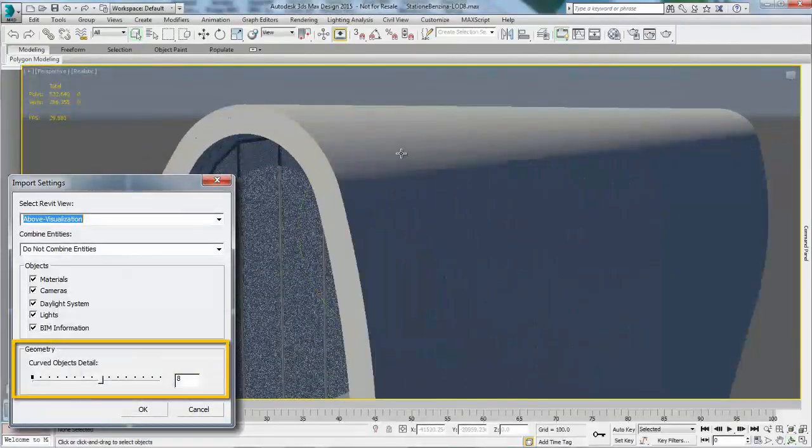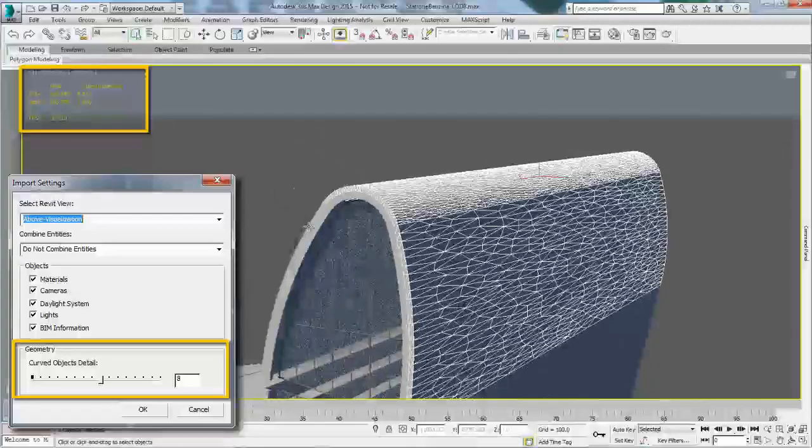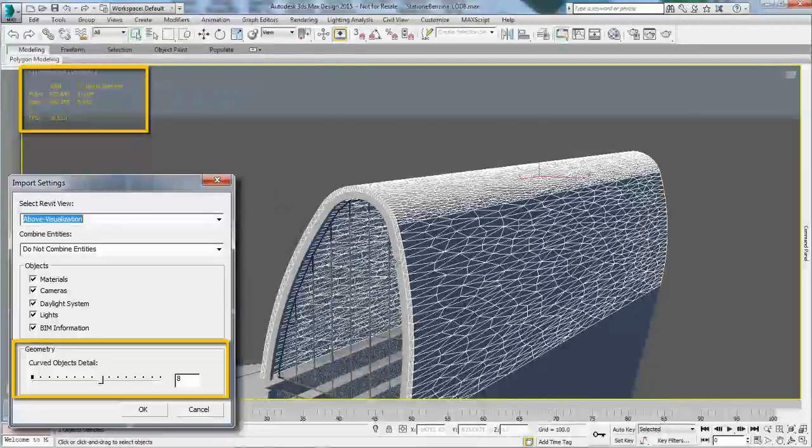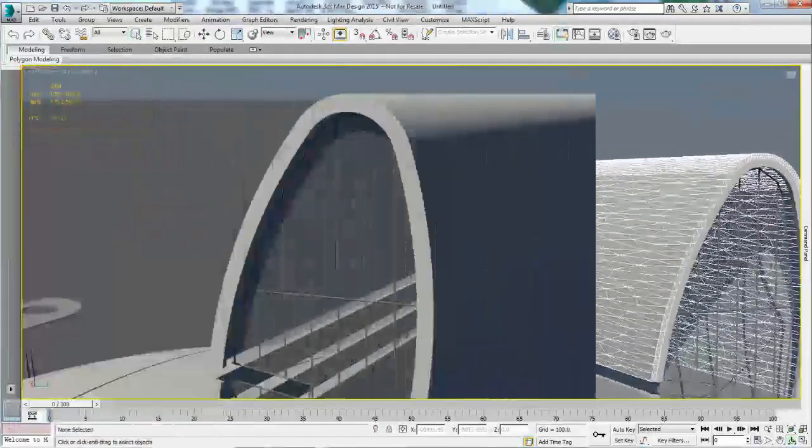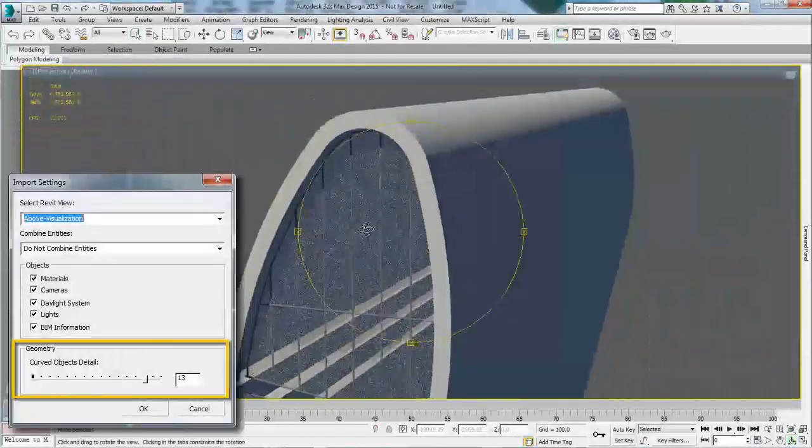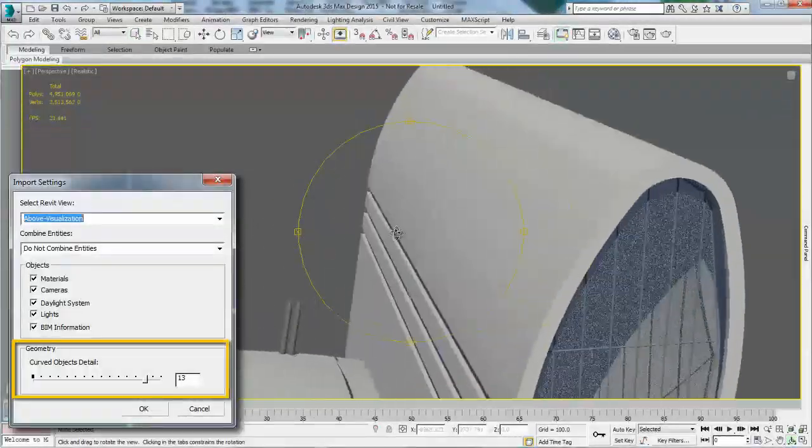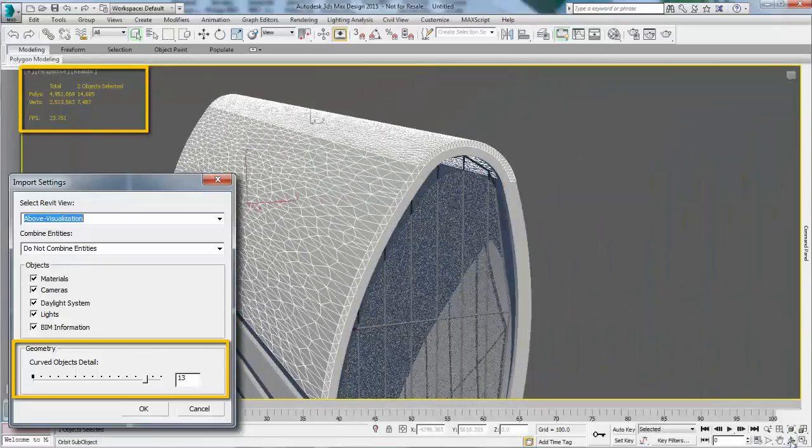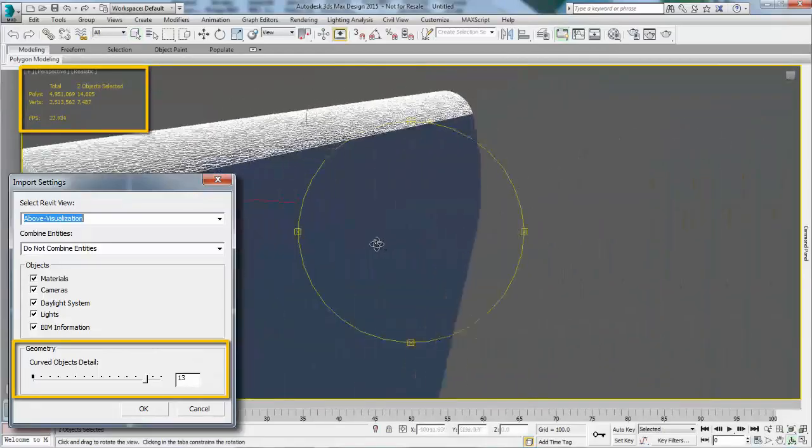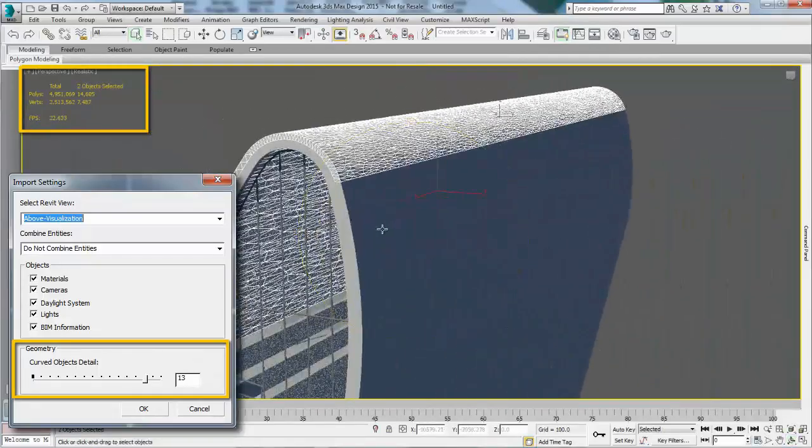Here, a quick comparison illustrating how, by changing the curved object detail in the Import Settings window, the geometry and number of polygons is impacted in your scene.